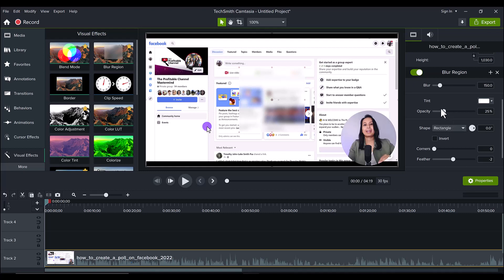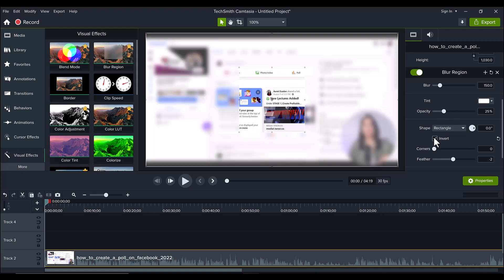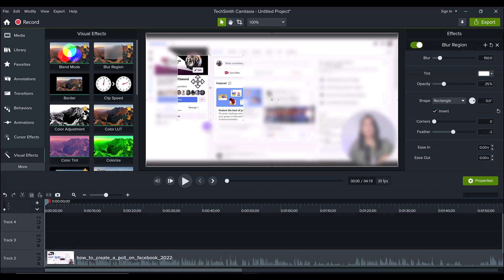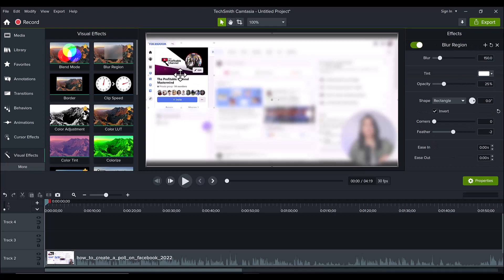First thing is you can go invert. So by doing that, it inverts the whole thing and it actually blurs everything around it and does pretty much the opposite. And sometimes you only want to show a portion, but you want to blur everything else. That's where invert would come into play.